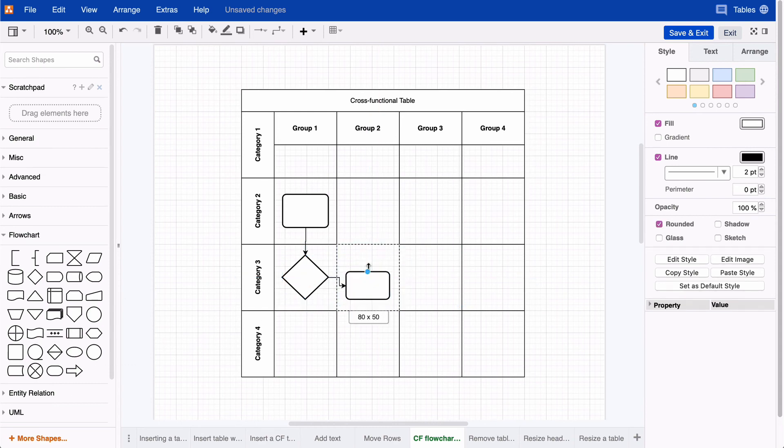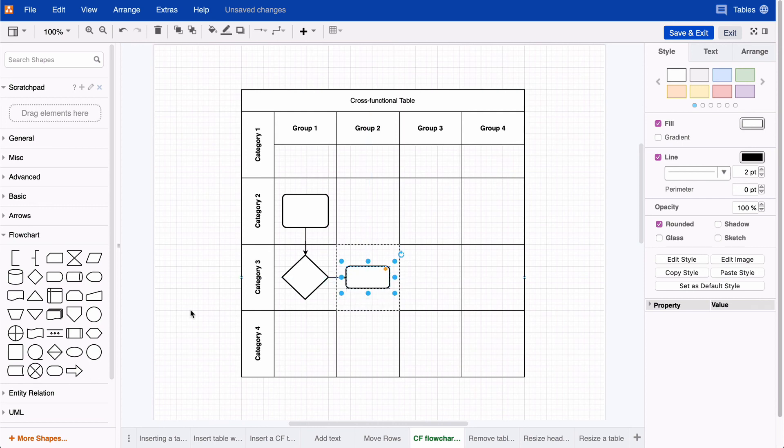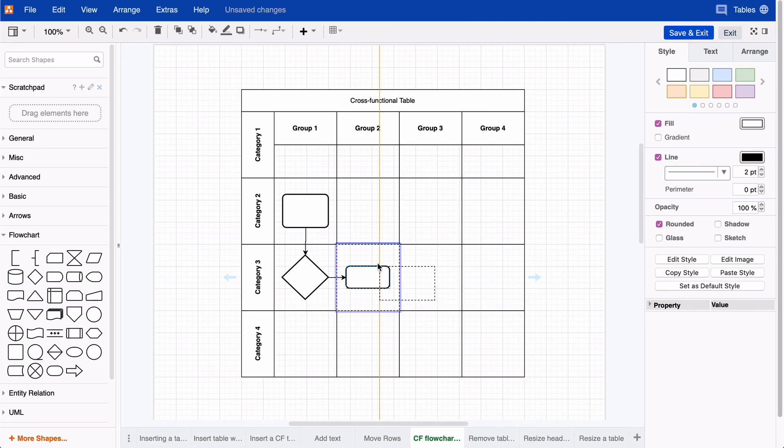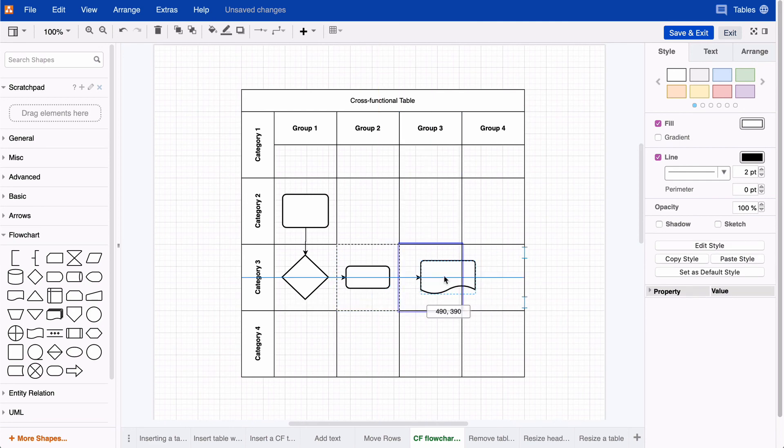Now, using the same method, you can keep adding shapes to the flowchart. And this is how you can use our table feature for cross-functional flowcharts. Thank you so much for watching.